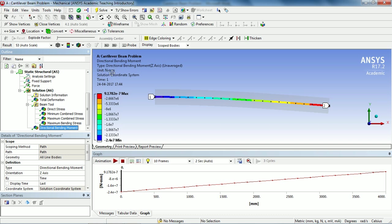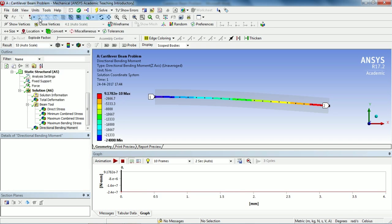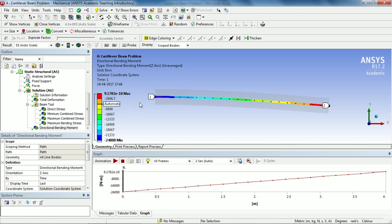Since my unit is in millimeter, go to Units and select Metric. You see the bending moment is minus 24,000. Since the bending moment is force multiplied by the perpendicular distance, our force is 6 kilonewtons and the length of the beam is 4 meters. That gives us the bending moment of 24,000 in Z direction.